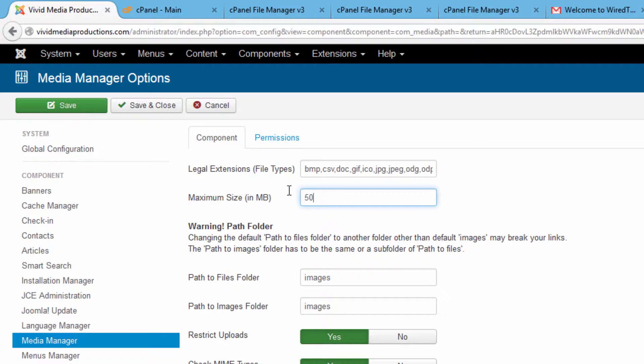I'm going to change it to 500 because sometimes the videos that I upload are rather long and they can be up to 500 megabytes in size.